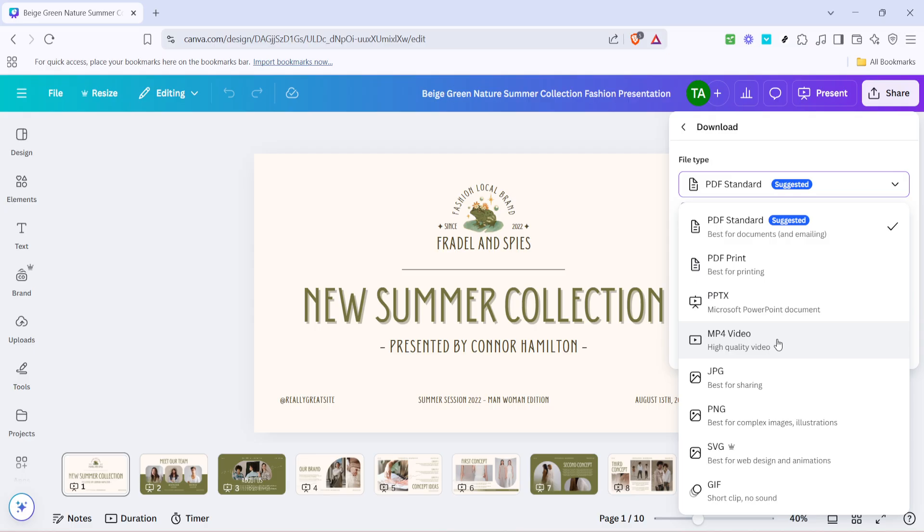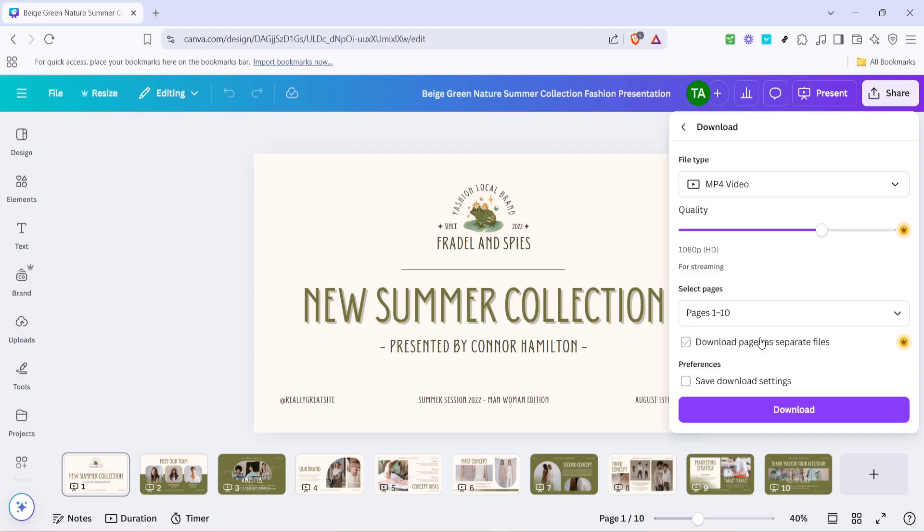Slide down to where it says MP4 video and select it instead. By choosing MP4, you're telling Canva to compress all of your slides and the animations into a single, seamless video format. It's an incredibly useful feature, especially for presentations that are animated or designed to be dynamic.